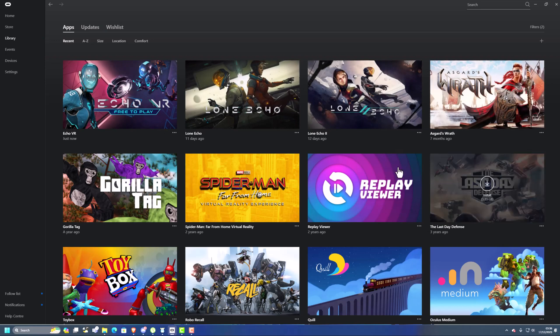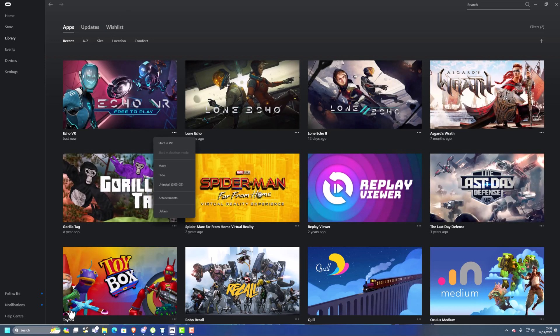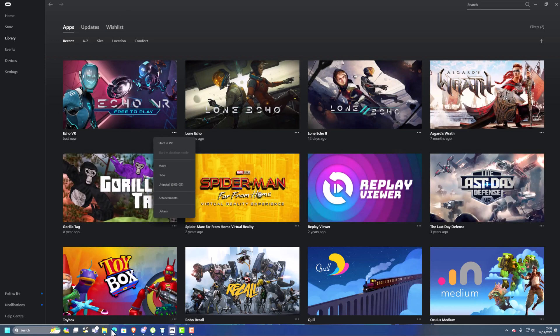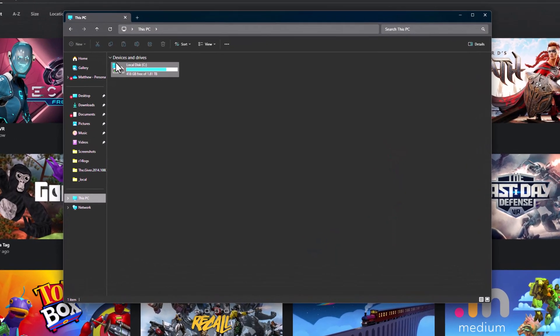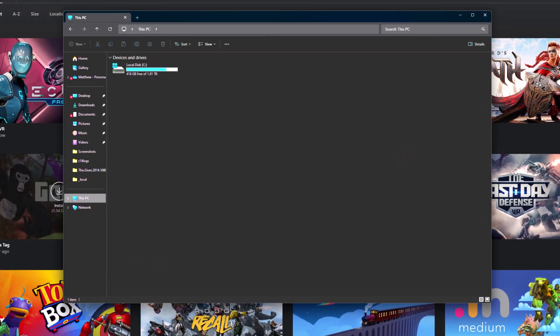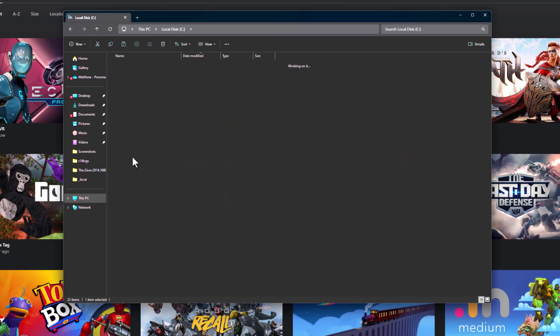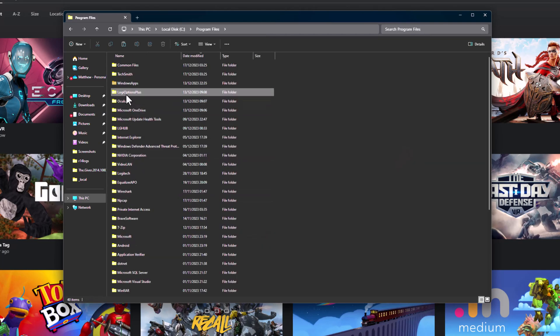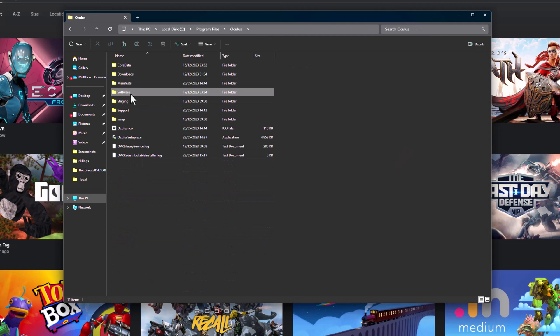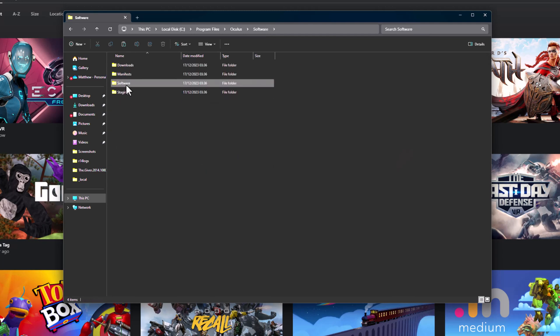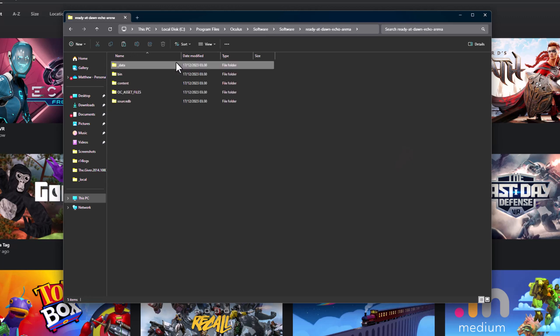Ok, now that has installed, you want to do the following. So you want to go into your C drive, so you click in your folders, this PC. Go to your C drive, go to your program files, go to Oculus, go to software, go to software again, and then you go to Ready at Dawn, Echo Arena. Click into that.